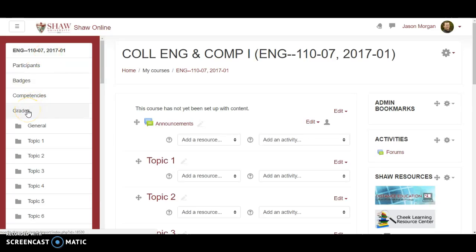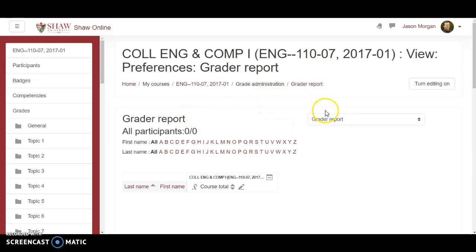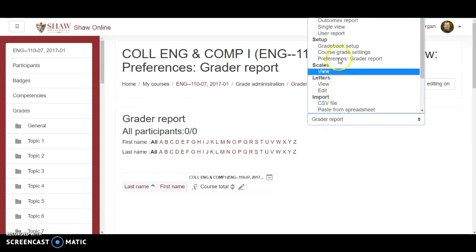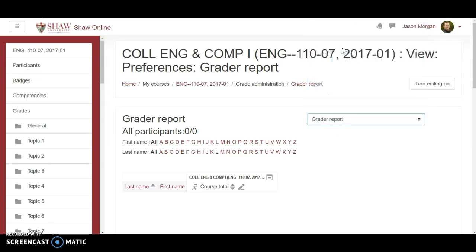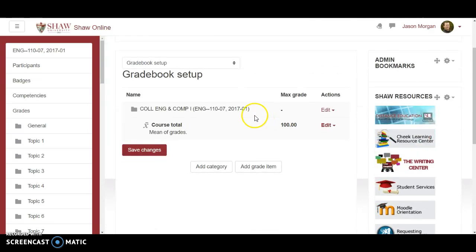Okay so I click on grades and it brings me here. Now that's fine that's a grader report but I need to set up my grades. So what you do is over here is change this to gradebook setup.